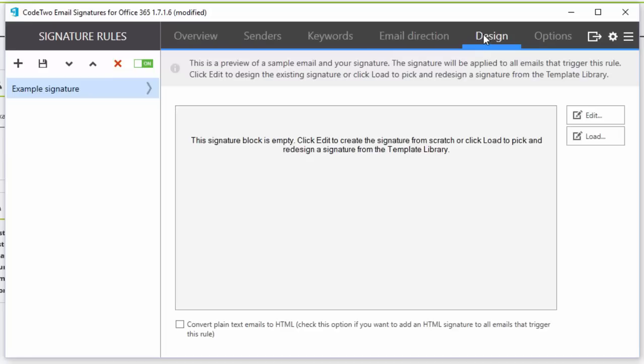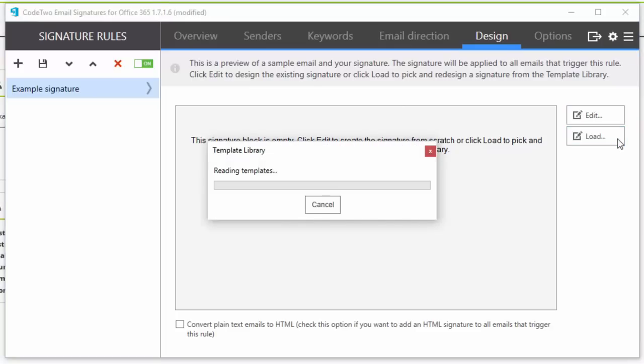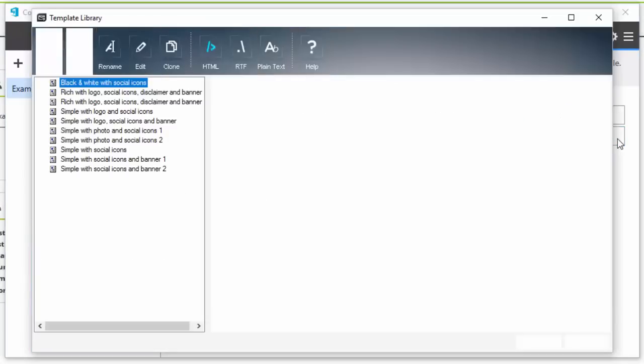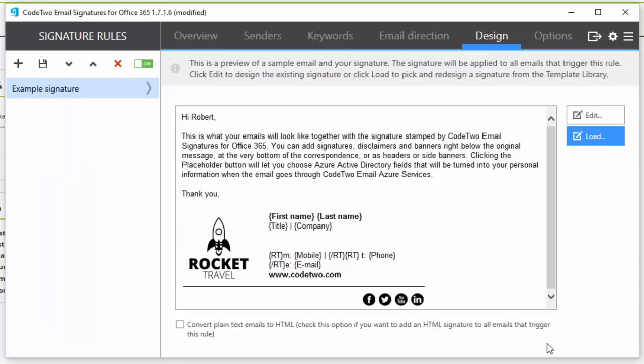Finally, the design tab. This is where I can compose the email signature template that will be added to emails. The edit button launches the email signature template editor. If I don't want to design the template from scratch, I can use a template from the program's library as a starting point.